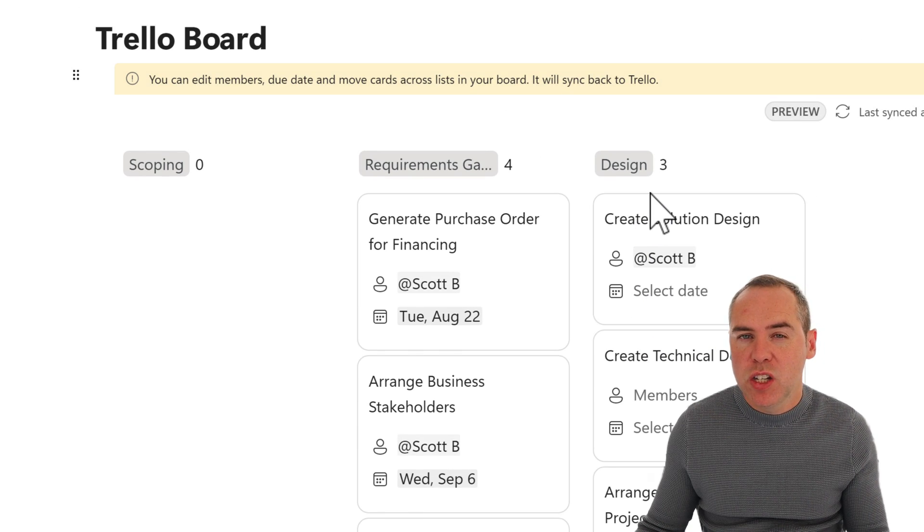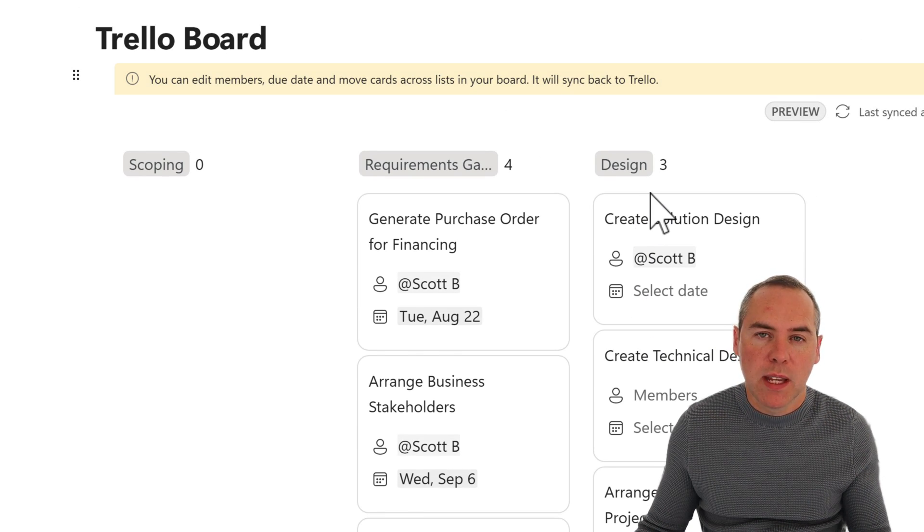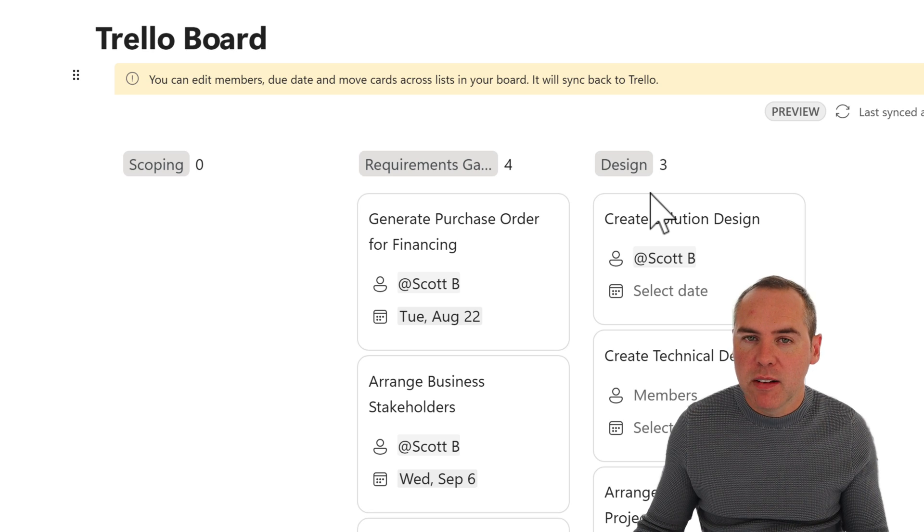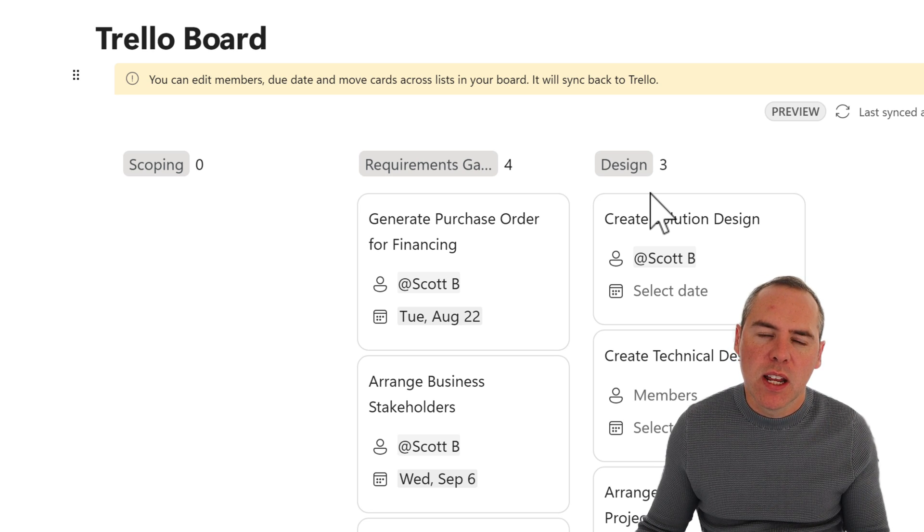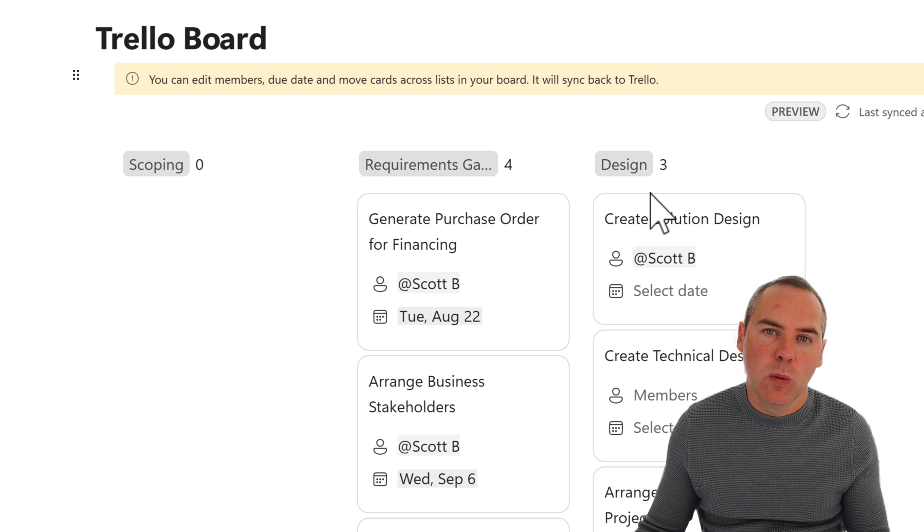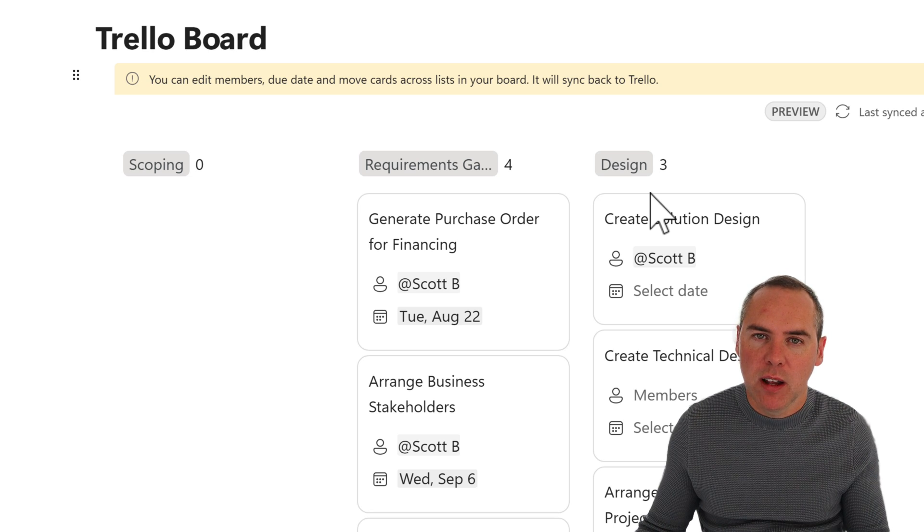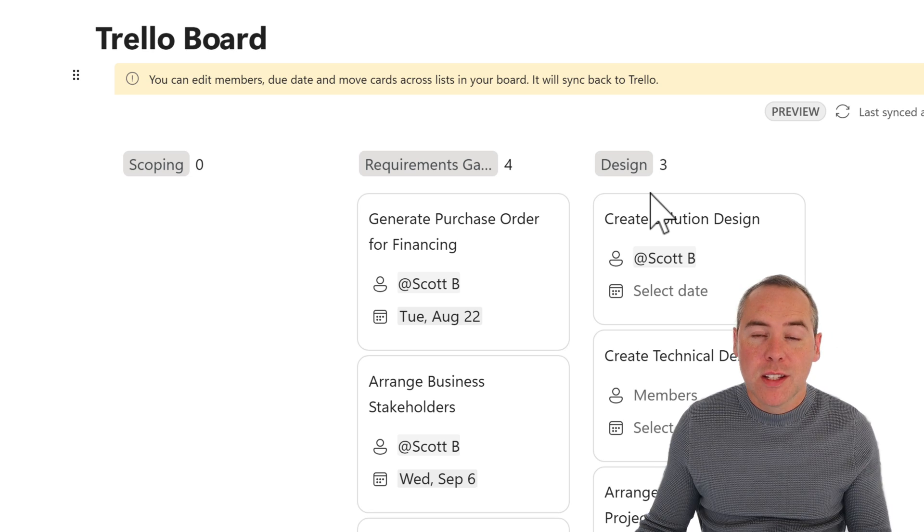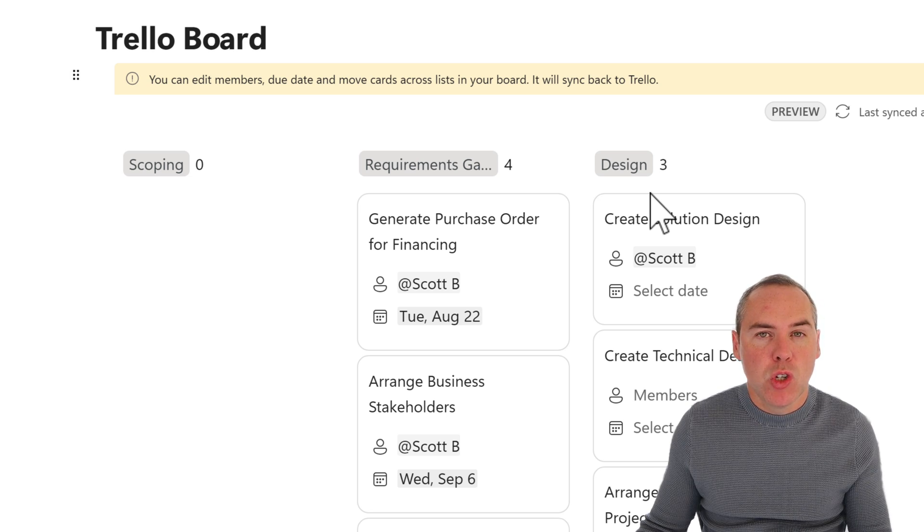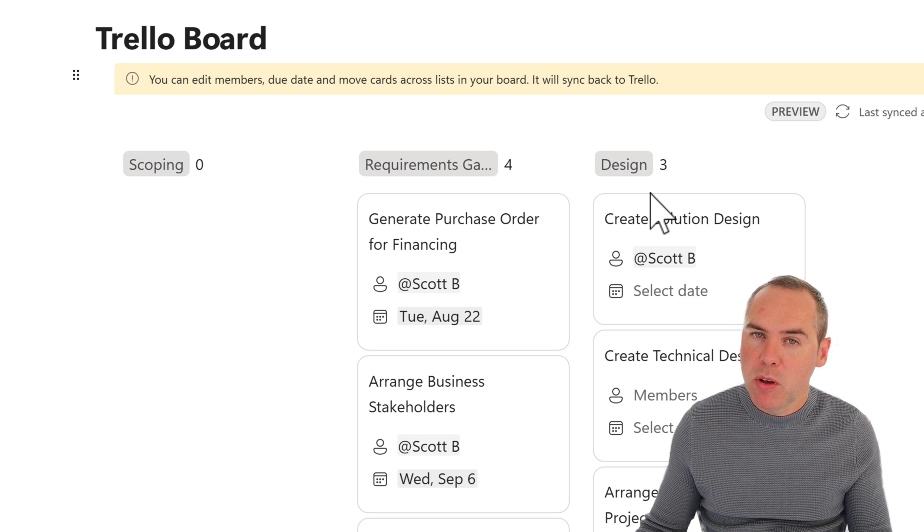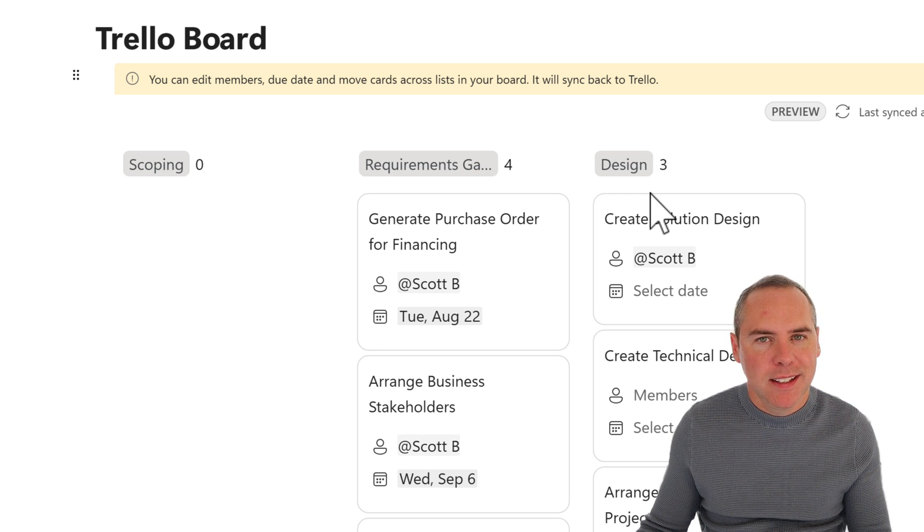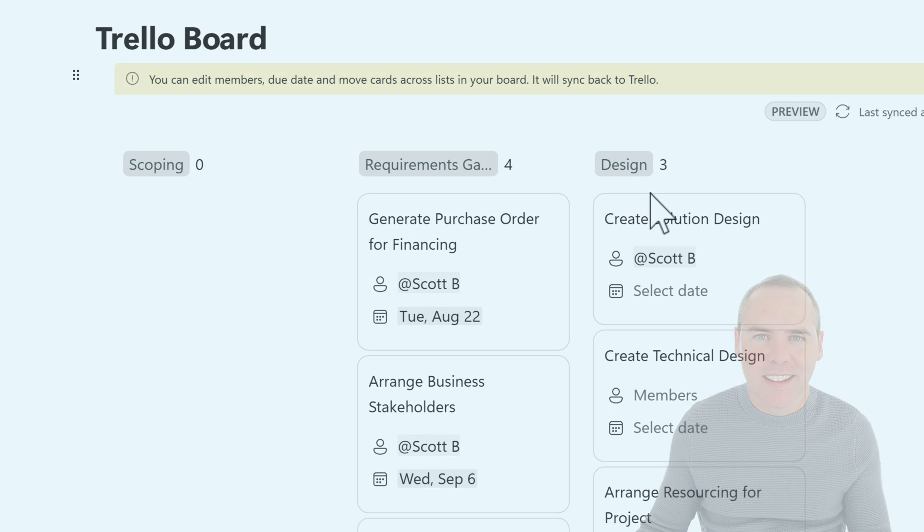Now again, the security is important. Of course, they would need Trello accounts on the other side to make sure that the relevant team members in your Loop workspace can access this Trello board. So yes, if you're using Trello or Jira, you can bring it into Microsoft Loop, keep it up to date and keep it in sync.